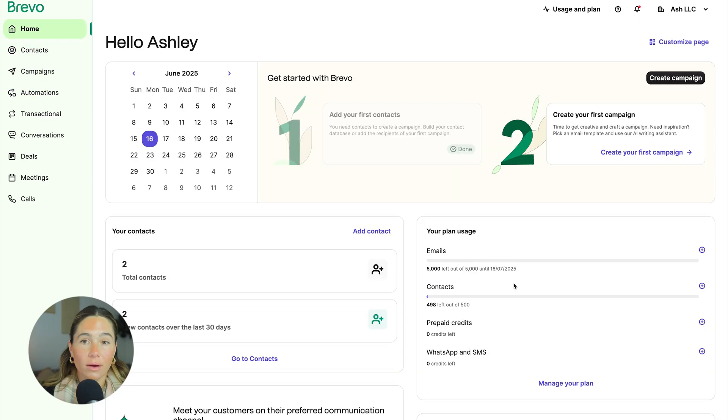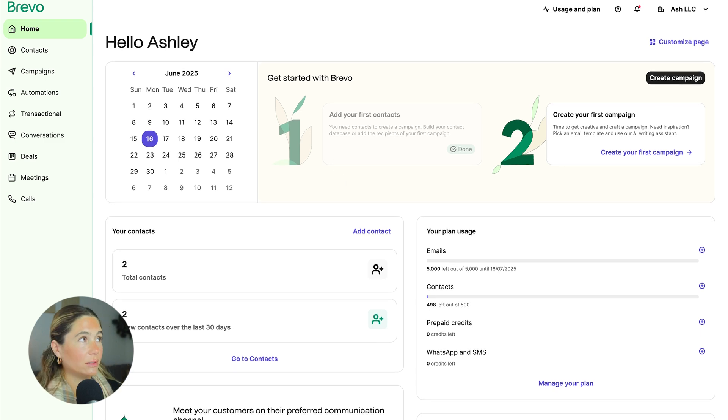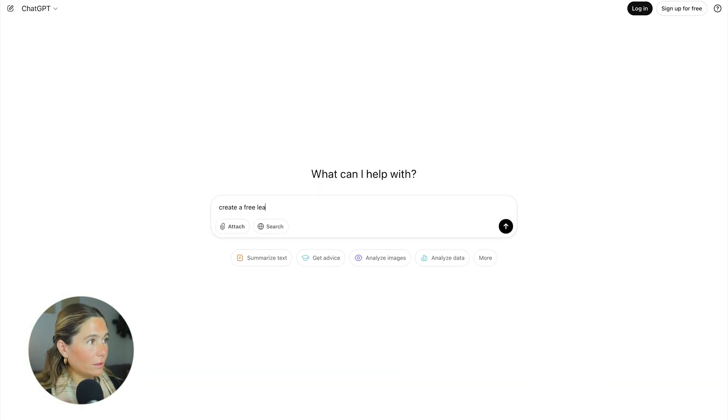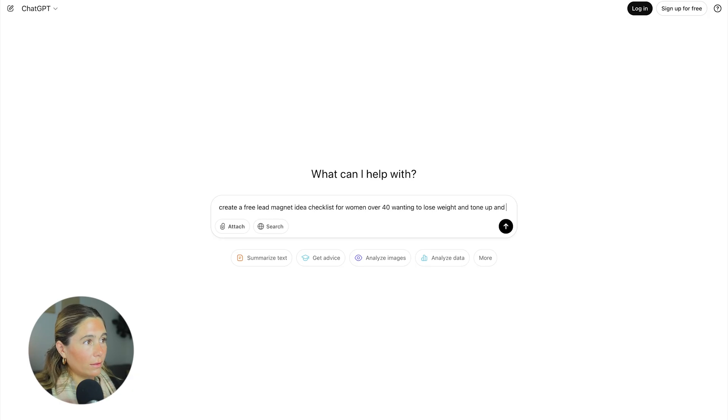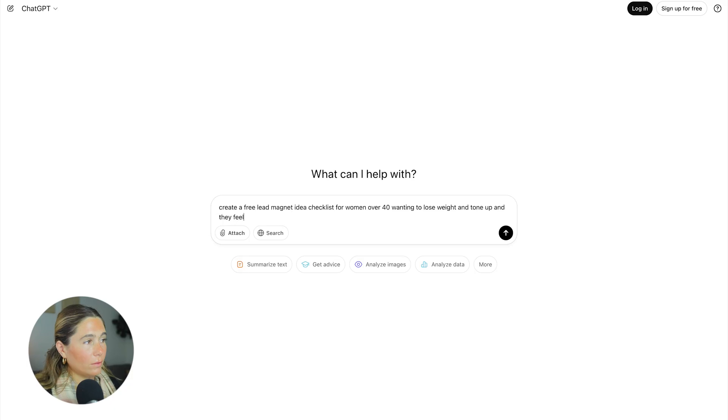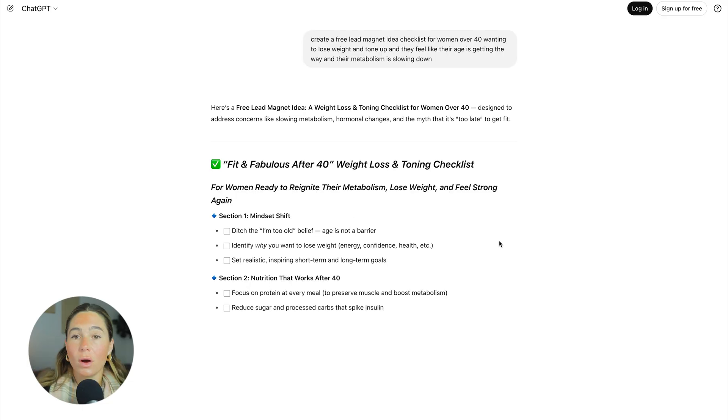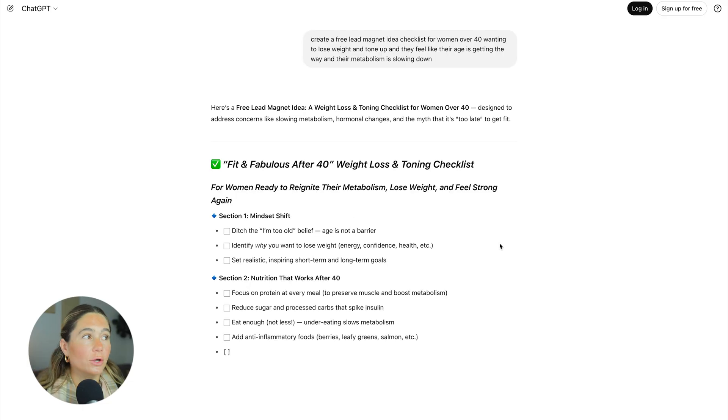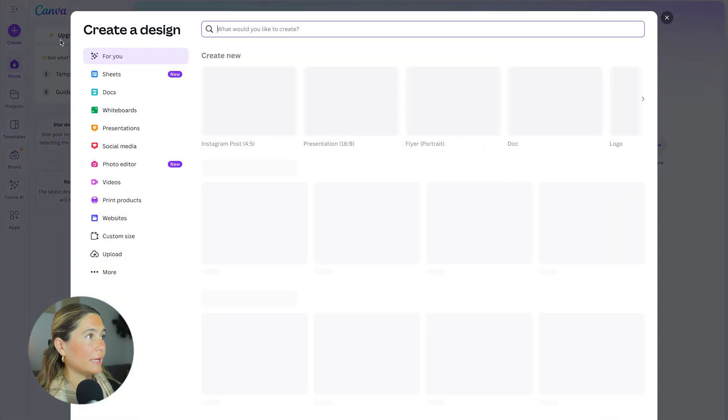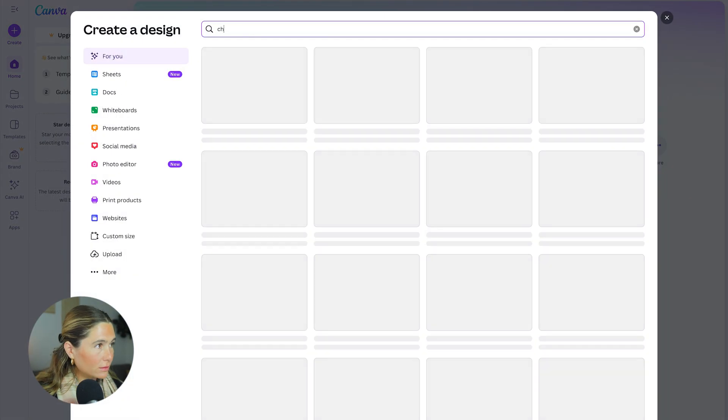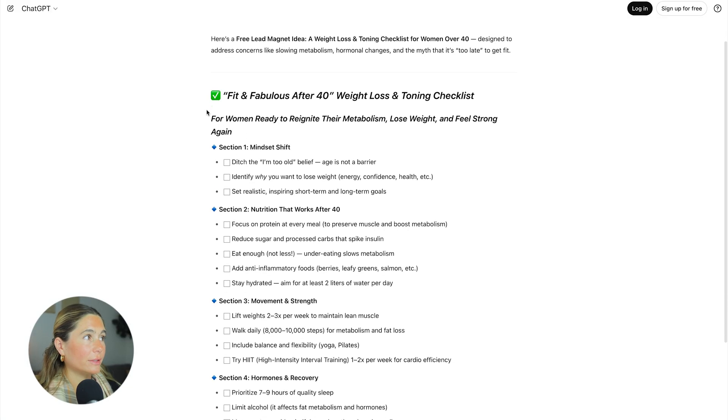First, you need to obviously create the actual lead magnet, which you can do super easily in chat GPT. So create a free lead magnet idea checklist for women over 40 wanting to lose weight, tone up, and they feel like their age is getting in the way and their metabolism is slowing down. You obviously want to make sure that this is ideal for your client. Then you'll want to go into Canva and just create a checklist. You can start from scratch or you can use one of their templates.